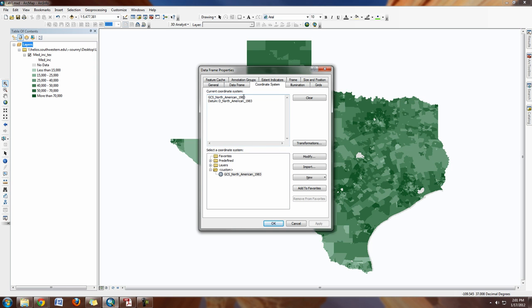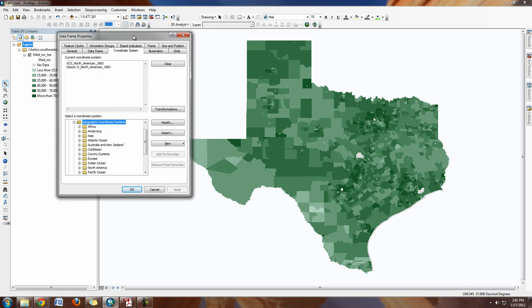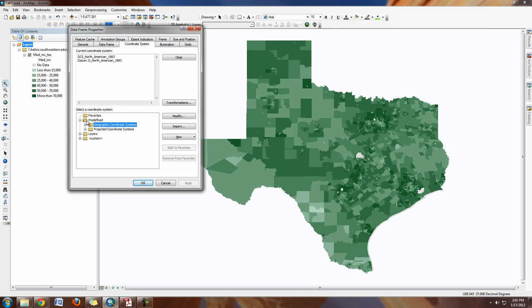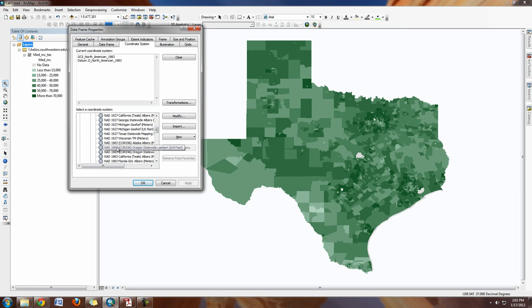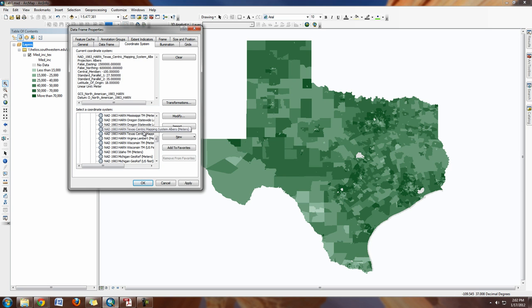NAD83 stands for North American Datum 1983. If we look under Predefined, you can find other projected coordinate systems. Geographic coordinate systems are the longitude/latitude ones that look flat like this. What we want is a projected coordinate system. Under state systems, there's a nice one for Texas — the Texas Centric Mapping System Albers.